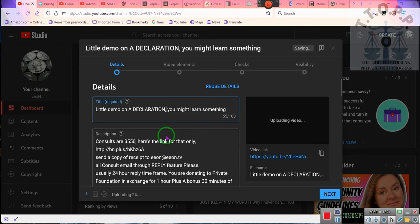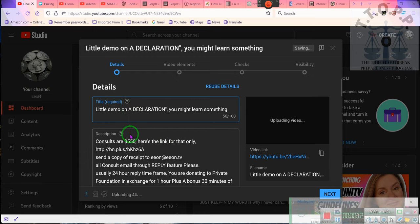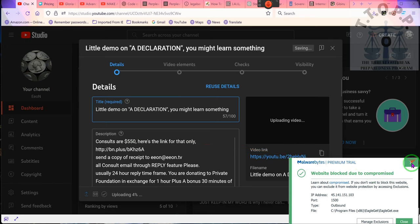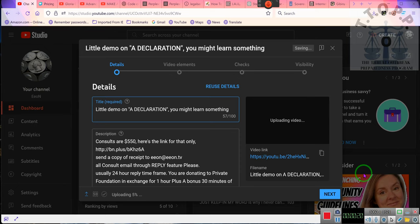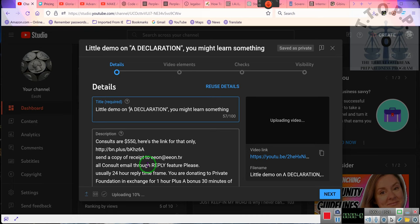Ladies and gentlemen, just putting up a demo video here. This is talking about the declaration that we used to call the Declaration of Independence, then there was the Unanimous Declaration, but the official declaration is called A Declaration. It was introduced by the individual with the most prominent signature on the document, and it turns out there was only one signature on the original — that was John Hancock.